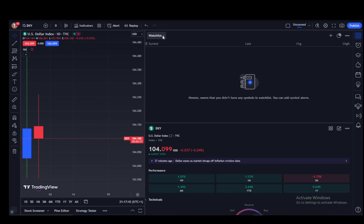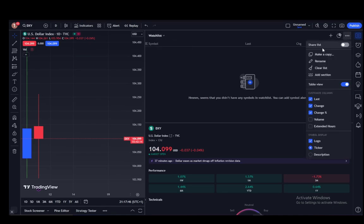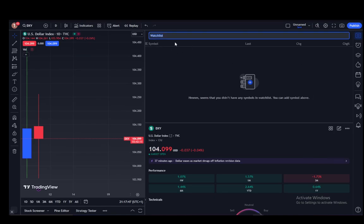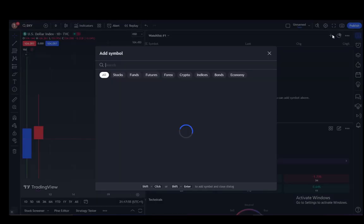You can rename it however you would like. Let's say 'watchlist one,' and as you can see you can rename it and use it to add whatever you would like. To add stocks, all you have to do is just click on the plus icon.